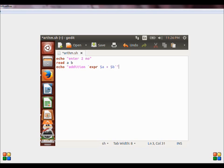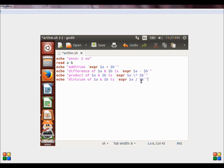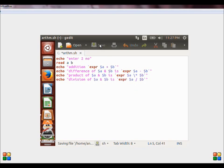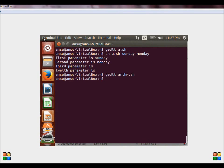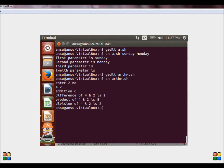Let us close this by escape sequence. Let us perform the other operations — subtraction, multiplication, and division the same way. Only the operator for multiplication changes: we use a backslash and a star for multiplication. Now let us save this file, go back to the terminal and execute this: sh filename.sh. Let us enter two numbers, 4 and 2. Addition is 6. Difference of 4 and 2 is 2. Product of 4 and 2 is 8.